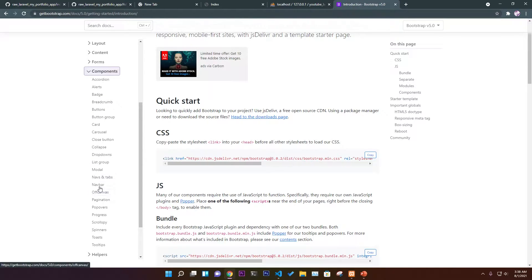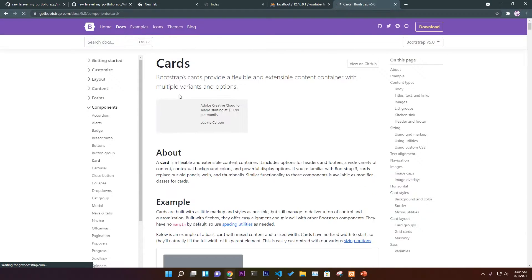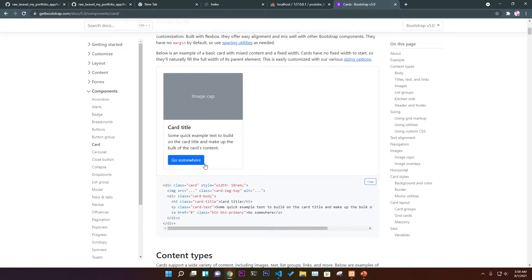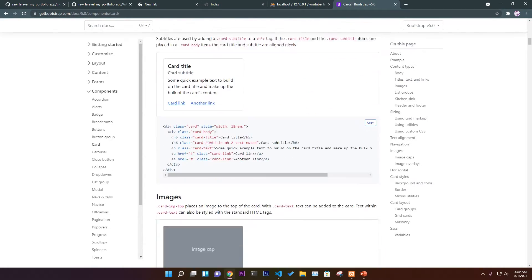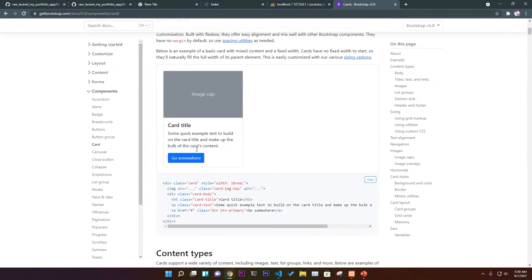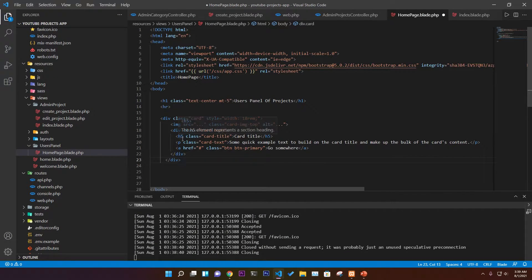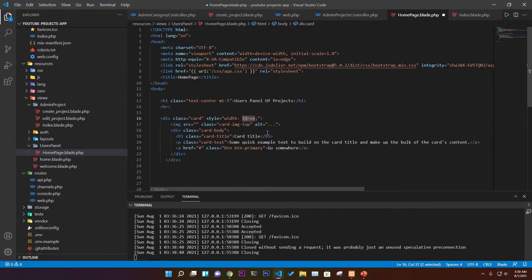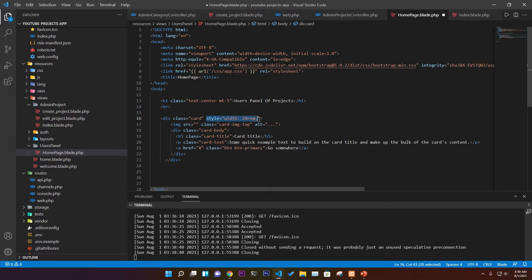We'll add the navbar and every single routing function in a later part. For now we're just working with the content and showing dynamic information from the database in a nice card view. You can explore different card view styles for Laravel, Django, Node.js — by exploring the Bootstrap documentation you'll learn a lot. I'll give the card a width of around 20rem using CSS.